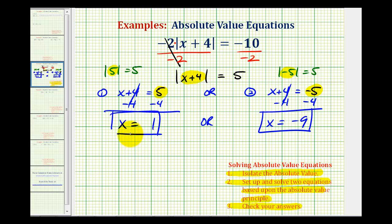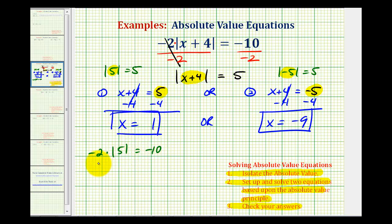We can go ahead and check this. So if x is equal to one, we would have negative two times the absolute value of one plus four — that's five — equals negative ten. This would be negative two times five, which is negative ten, so this checks.